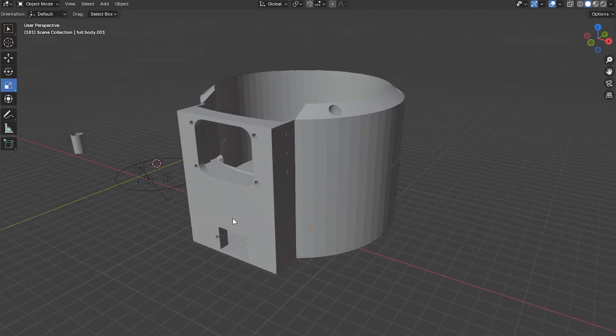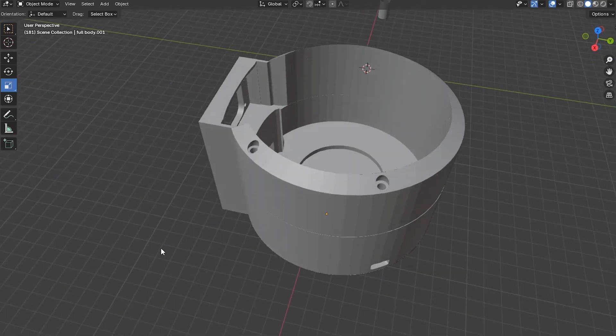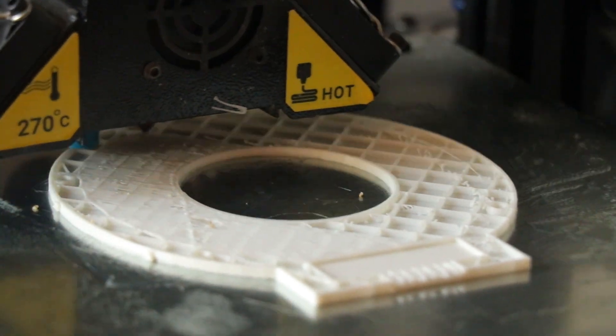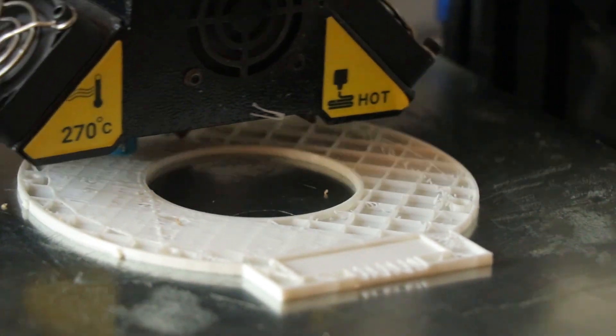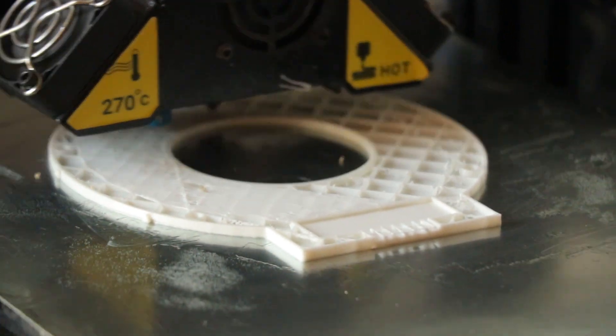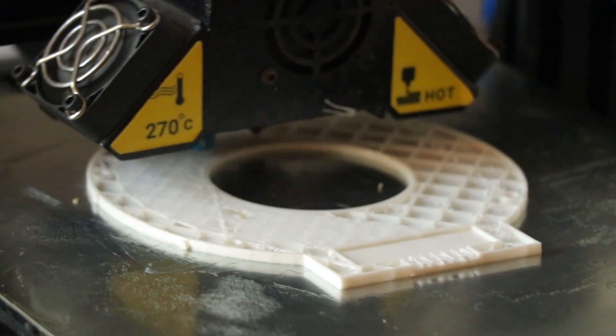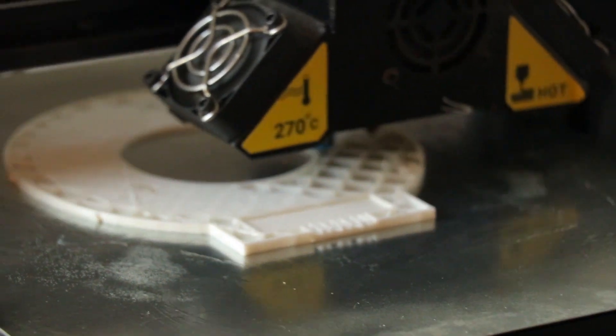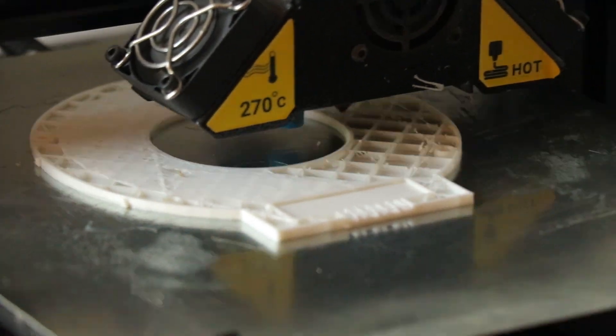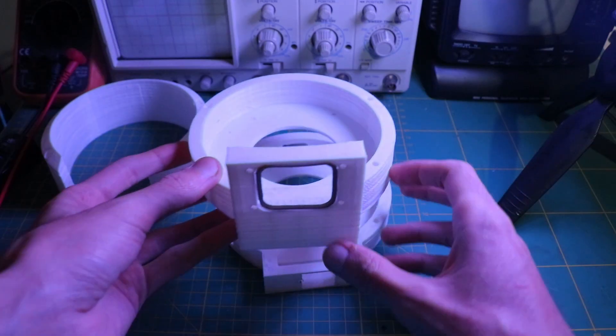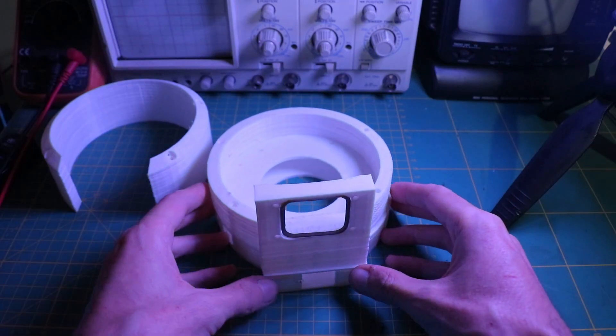It's time to turn the design into reality. So, I 3D printed the parts. My 3D printer is not that great, but it does the job for me. Now, we have our project shell.